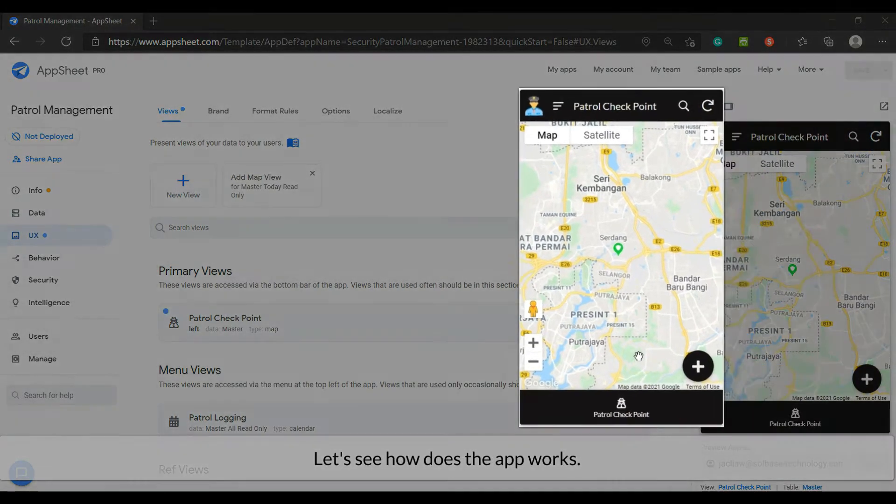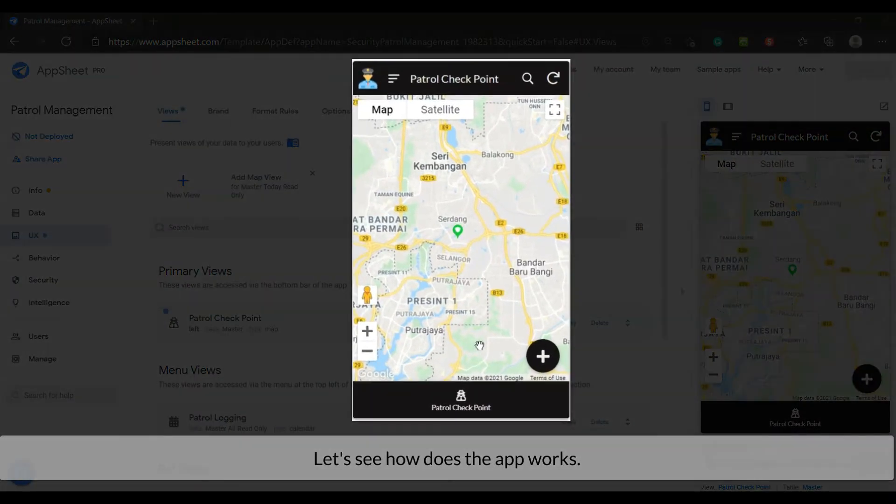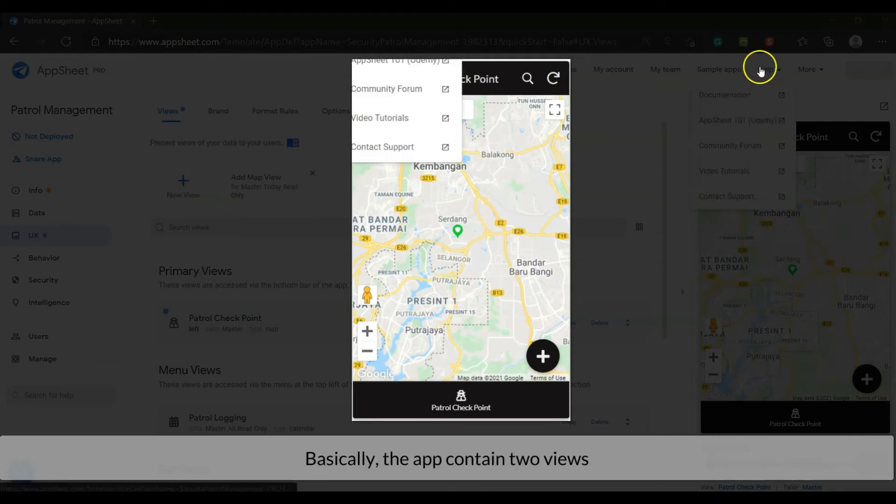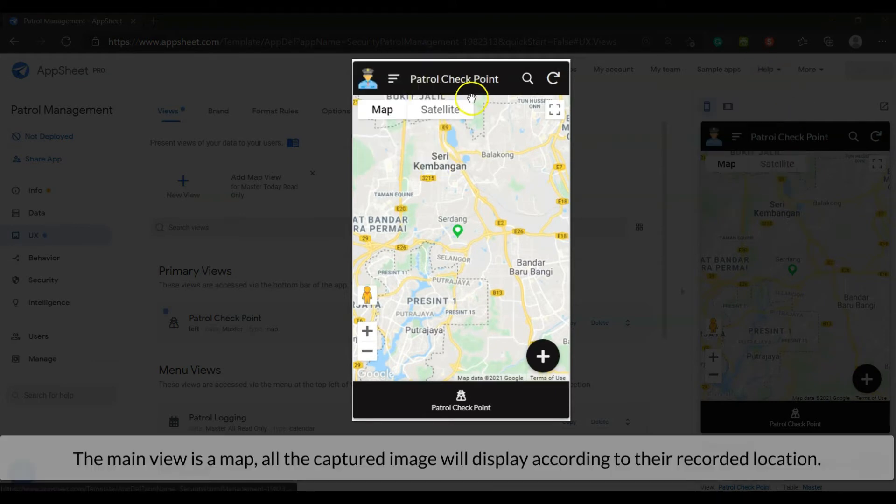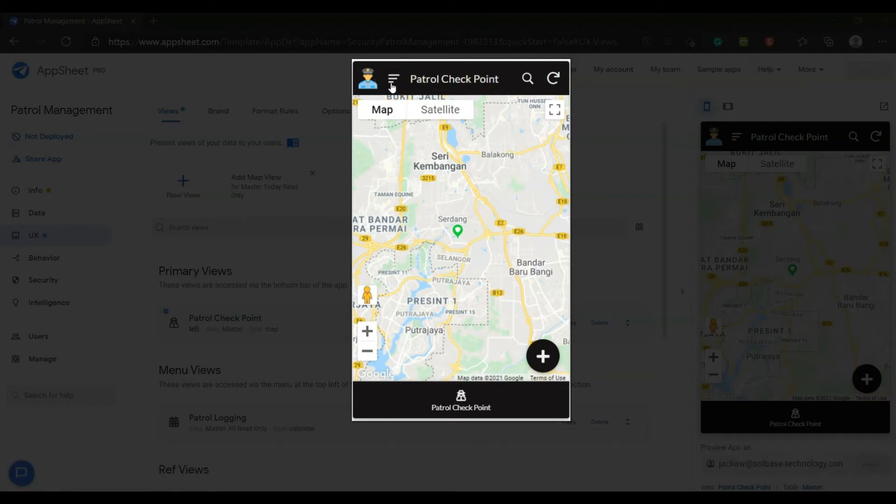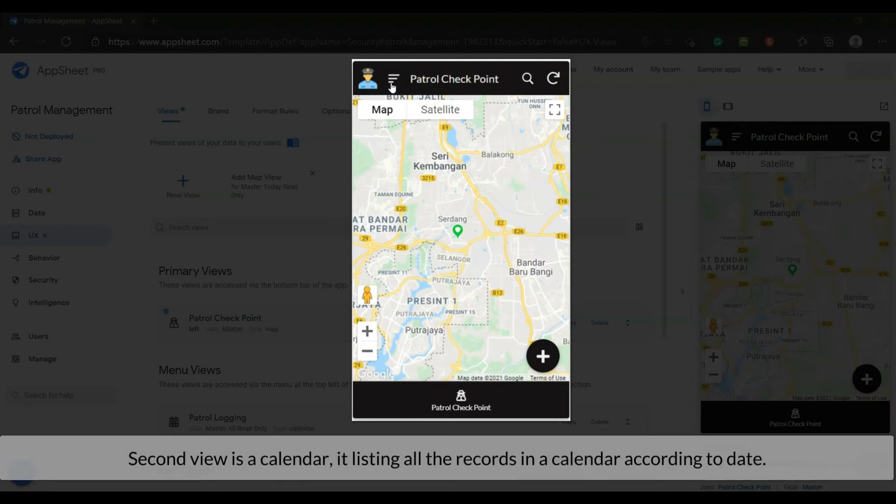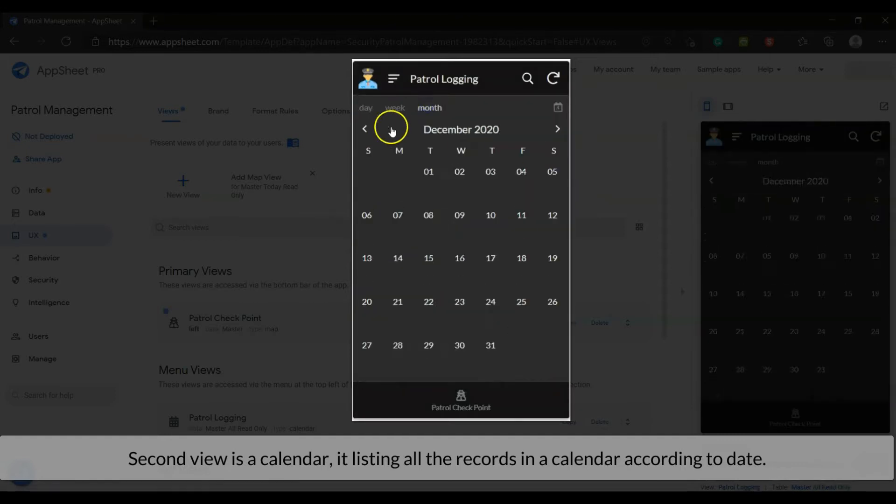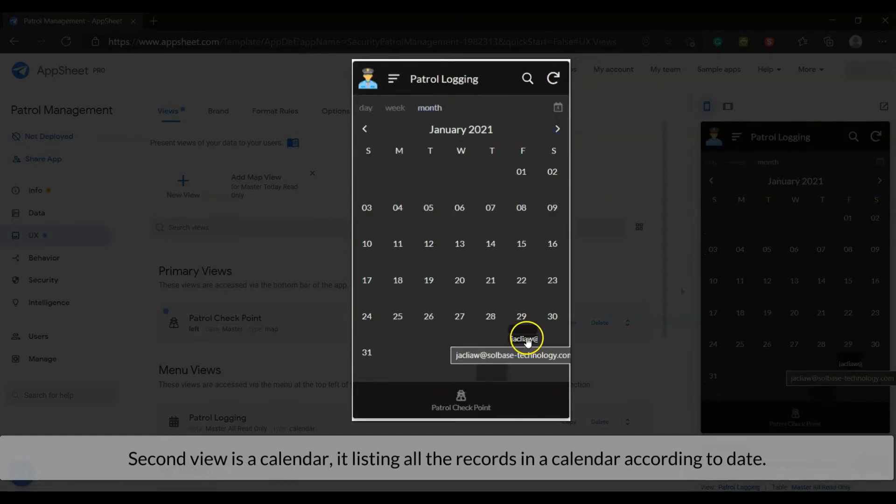Let's see how the app works. Basically, the app contains two views. The main view is a map. All the captured images will display according to their recorded location. The second view is a calendar, listing all the records in a calendar according to date.